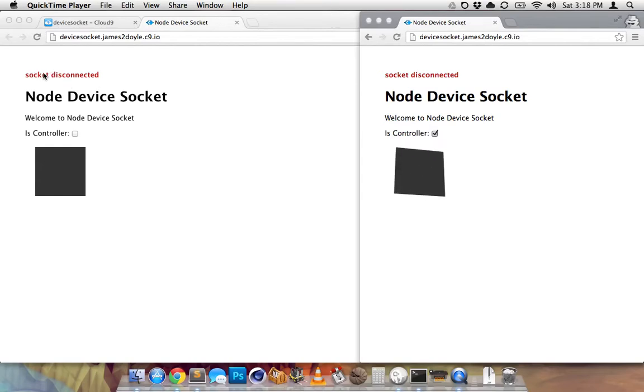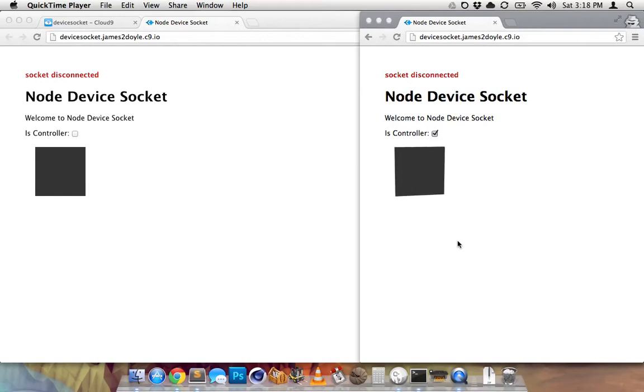Hey there. Today I'm going to show you how to make a little Socket.io app, or kind of how Socket.io works. It may seem intimidating, but it's actually very easy.